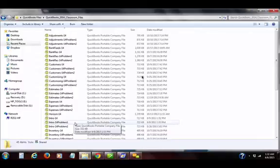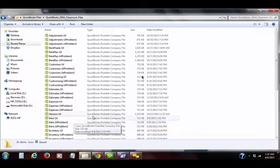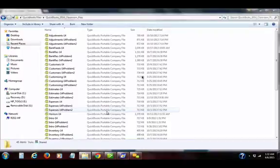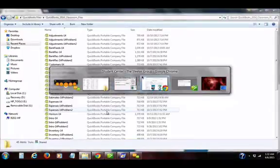You'll open these files that were compressed through a two-step process in QuickBooks. Notice that the company type is a portable company file. That means it is compressed, and through opening it up you will uncompress it.